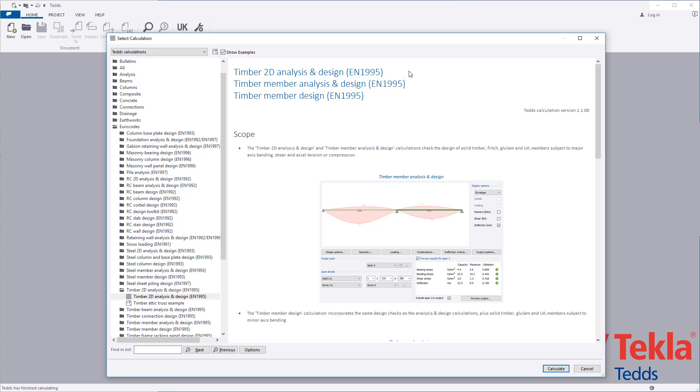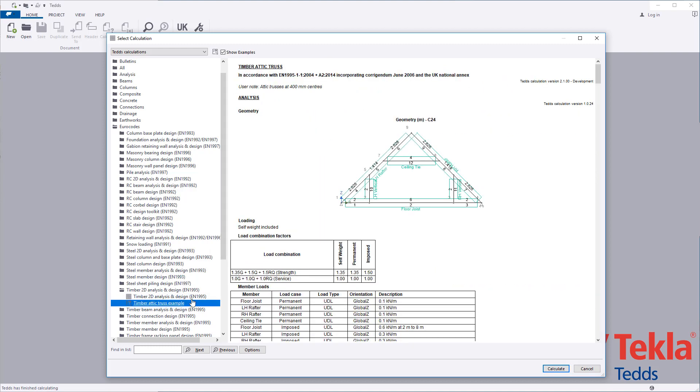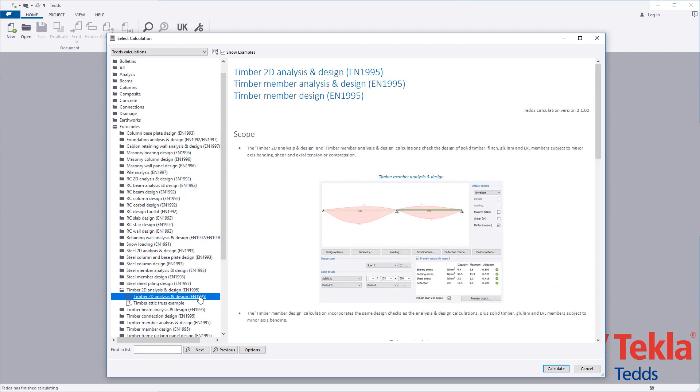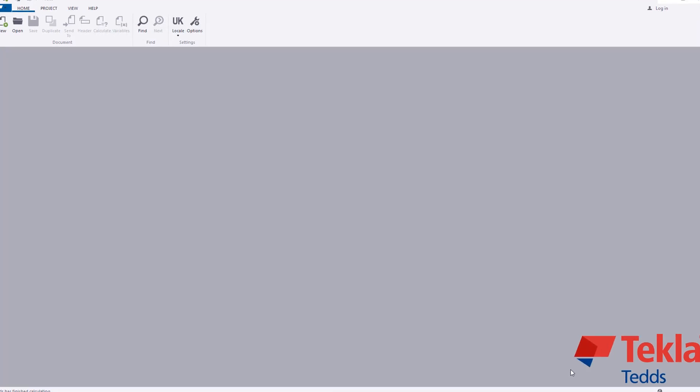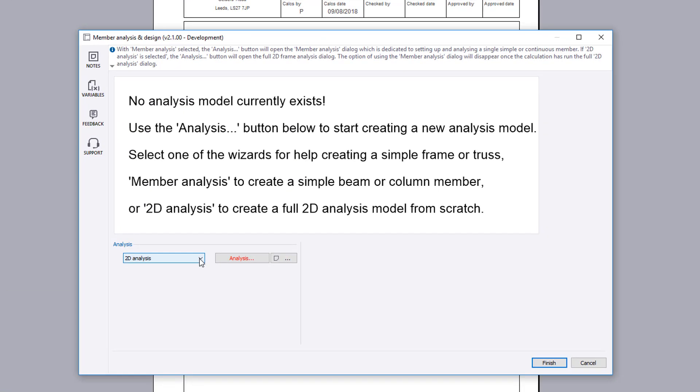Before running any calculation within the library, always read the associated notes which cover the scope, important assumptions and limitations and references. Examples are provided within the library. These can also be used as a starting point for your own designs.